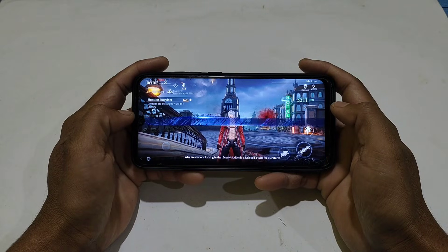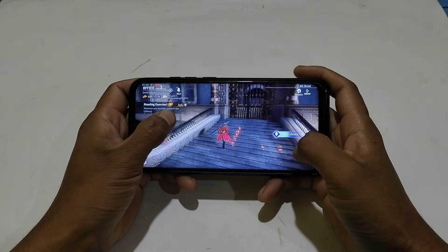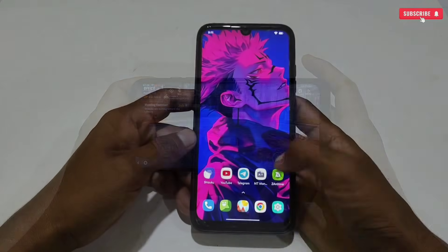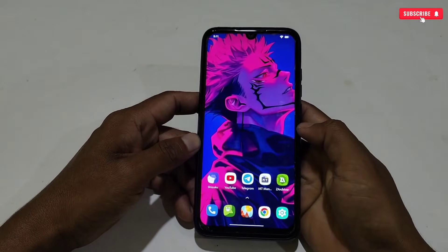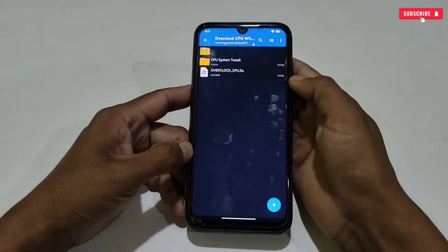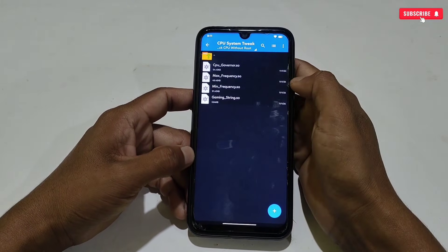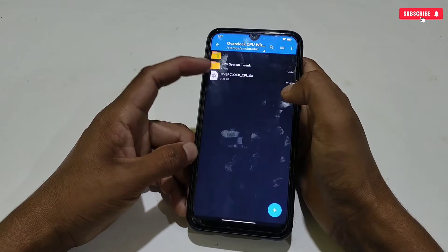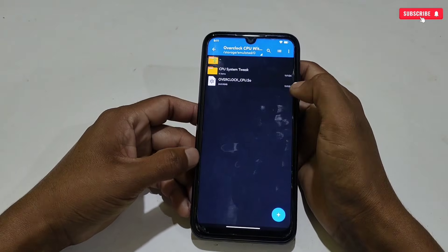Now let's move on to the applying process. Please watch the full video without skipping. First, you need to install the MT Manager application on your phone — the link is provided. Download and install it. After installing the app, also download and extract the required file named 'Overclock CPU Without Root.' Here you will get CPU system tweaks, which will stabilize your CPU while playing games and doing multitasking. The next file is the overclock CPU script file, which can be flashed using MT Manager.